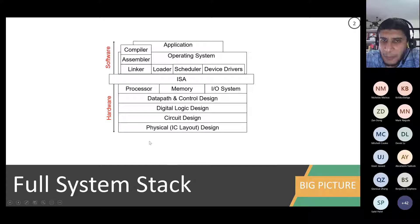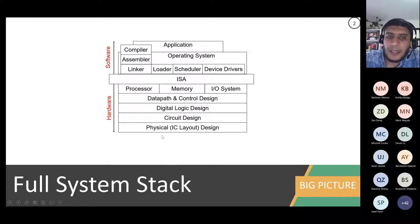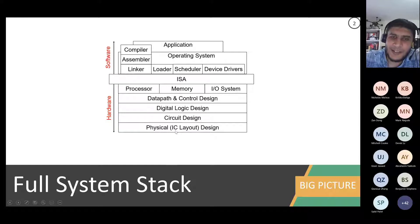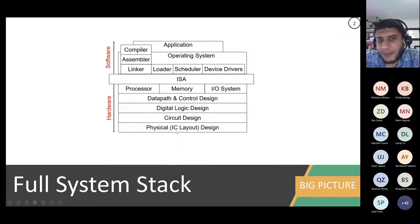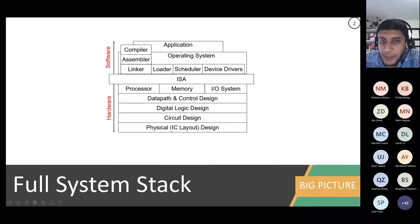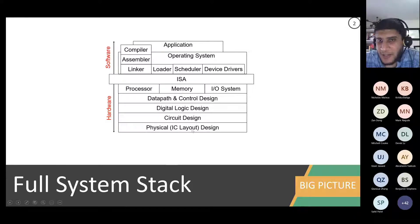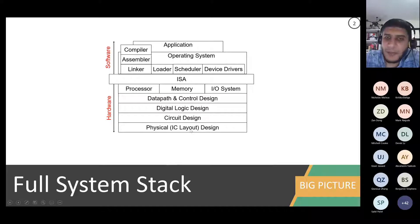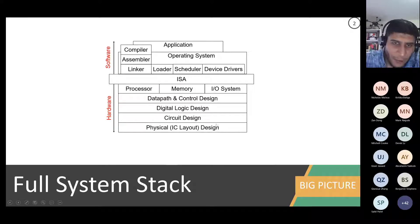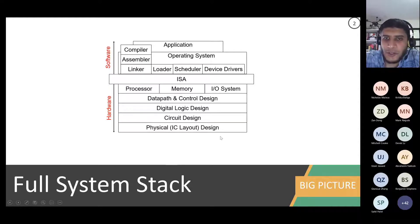For example, you've already taken a digital design course, which lies in the digital logic design layer. Starting from the bottom, the lowest layer is the physical design layer. If you've taken a VLSI course or know anything about MOSFET technology or electronics manufacturing for silicon-based electronics, that's the physical design layer — it's a whole field on its own with its own research.